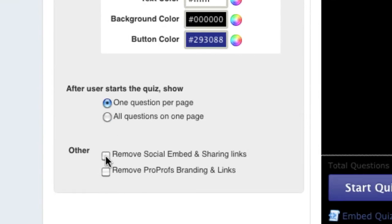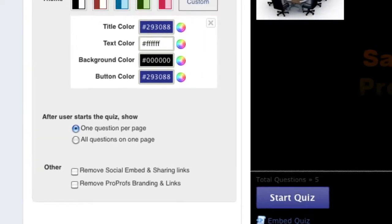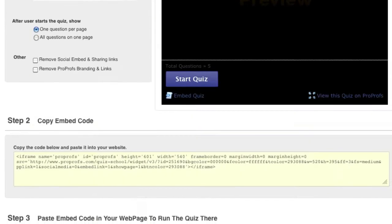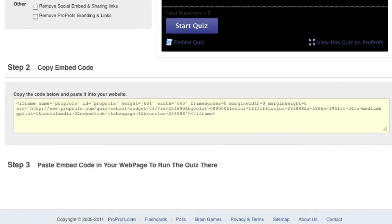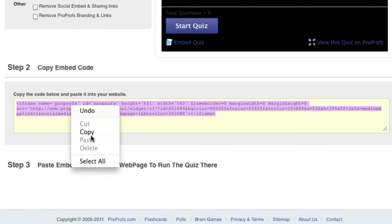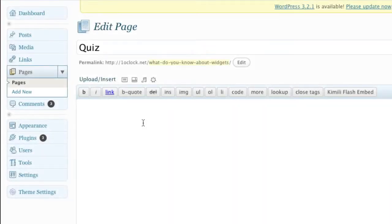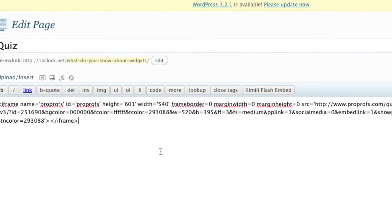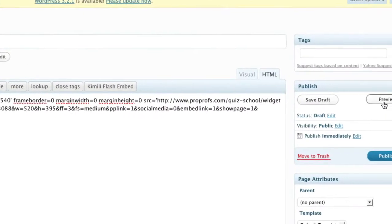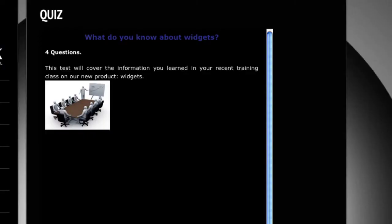You can also choose to remove social embed and sharing links as well as ProProfs branding and links. Once you've made your selections, select and copy the provided embed code. Now switch to your website or blog and paste the code where you would like the quiz to be. And you're done.